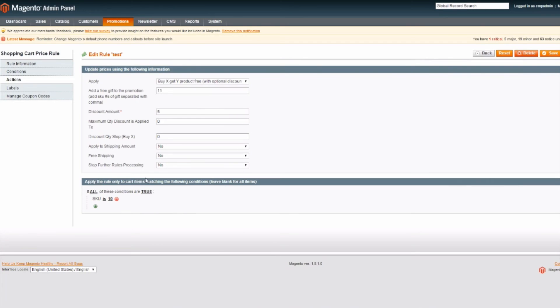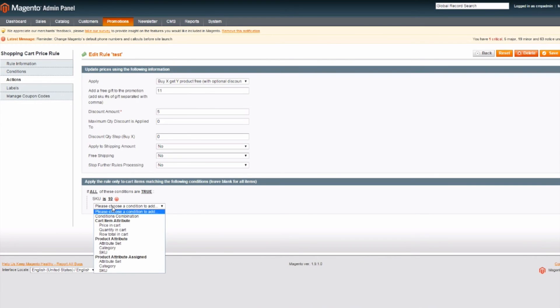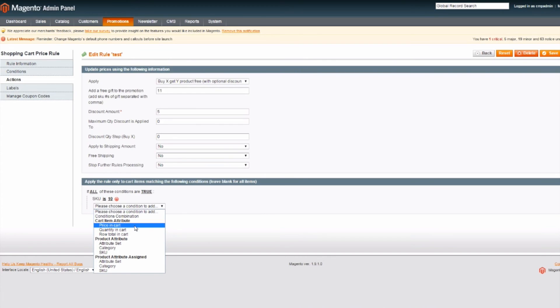Now if we return to the back end, let's take a look at other conditions that you can define in order to customize this extension. For example, you can define rules related to the price in the cart, the quantity of products in the cart, or the category of the product ordered. You, the administrator, can set the exact conditions that allow for the customer to receive a free gift and optional discount. For example, you can give the customer a free product if they purchase a product from a particular category, or if they purchase a specific product that you define, or if the customer purchases over a certain amount. Thank you.